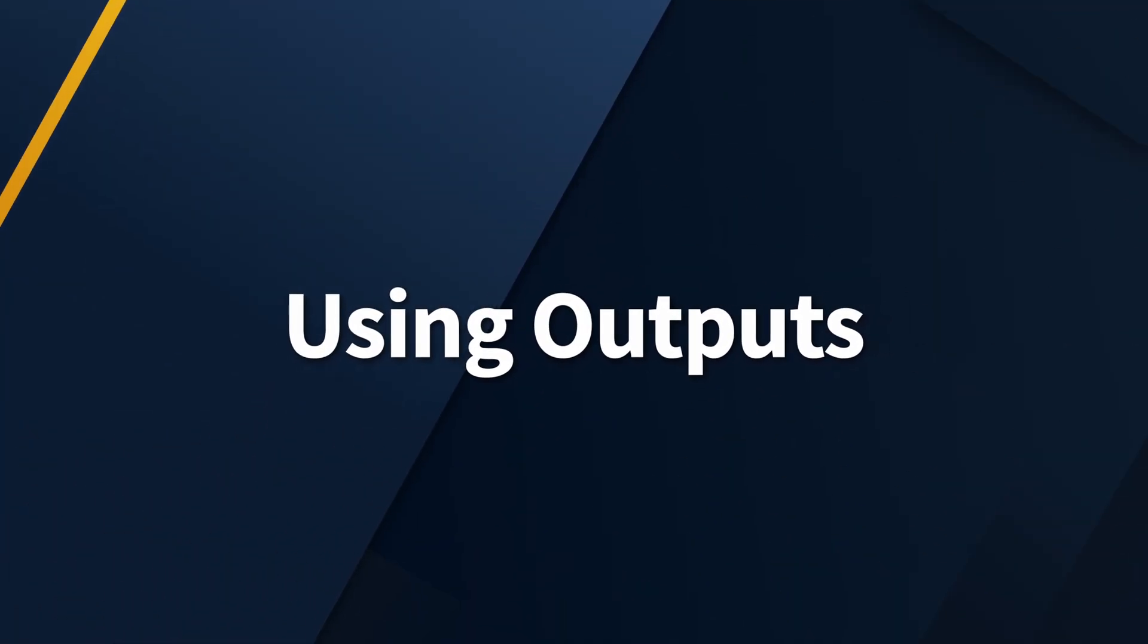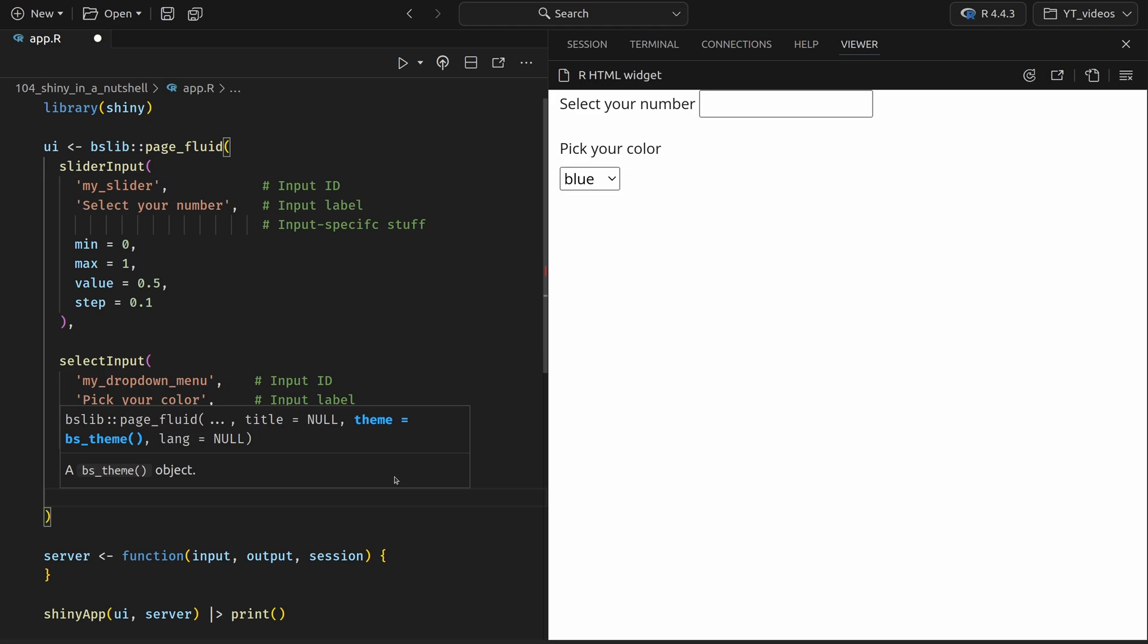Clearly, you don't only want to have inputs. You also need to generate some outputs, and you can create those using the specific output functions. So if you want to have a text output, you'll use the text output function. If you want to have a plot output, you'll use the plot output function. I think you get the idea of how this works out. The important thing to remember is that all of these output functions, they only create like a placeholder where you can technically store the plots, the text, or whatever it is that you want to put into user interface. The place where you can store these things in.